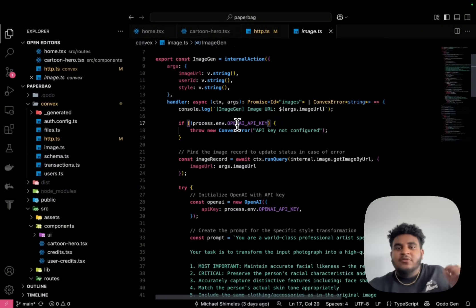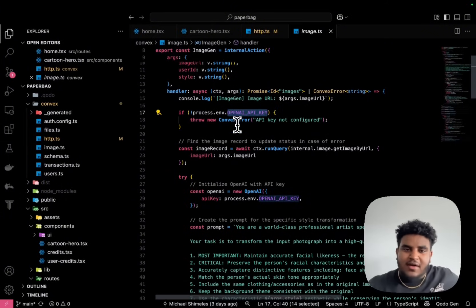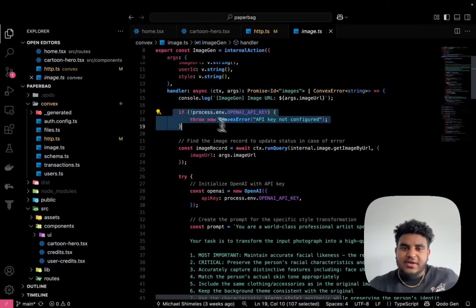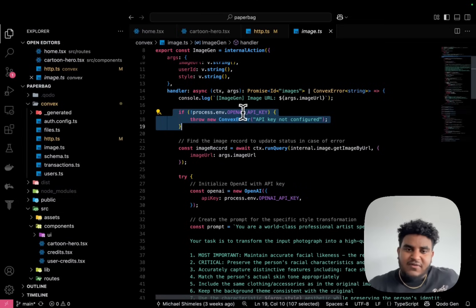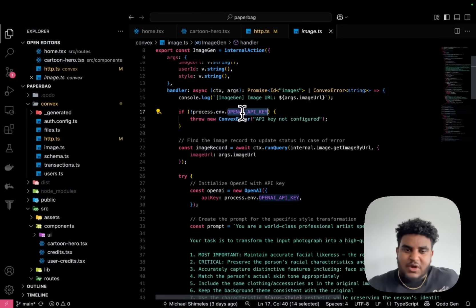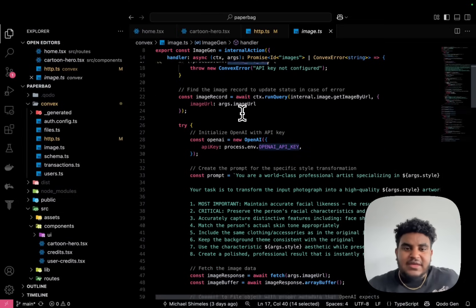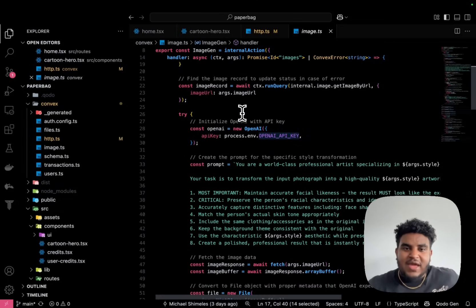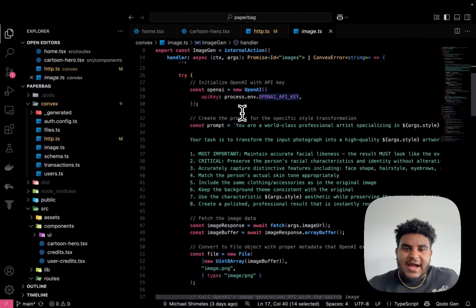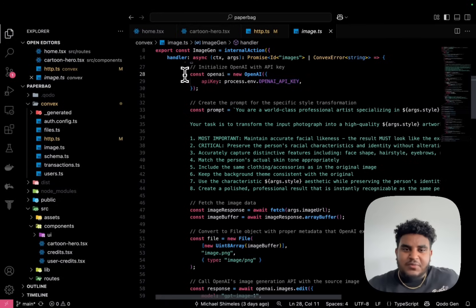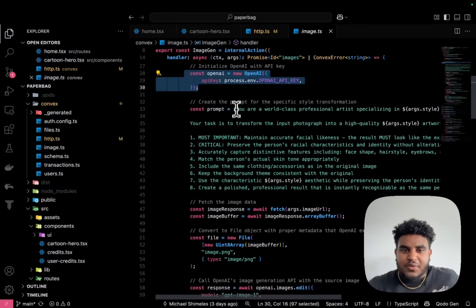So I'm using OpenAI, obviously. So I check if my Convex backend has my OpenAI API key. And then I have this prompt, I instantiate OpenAI.